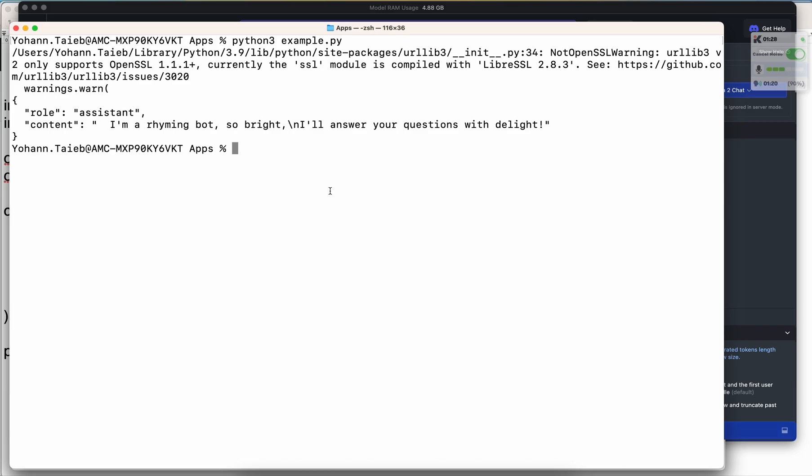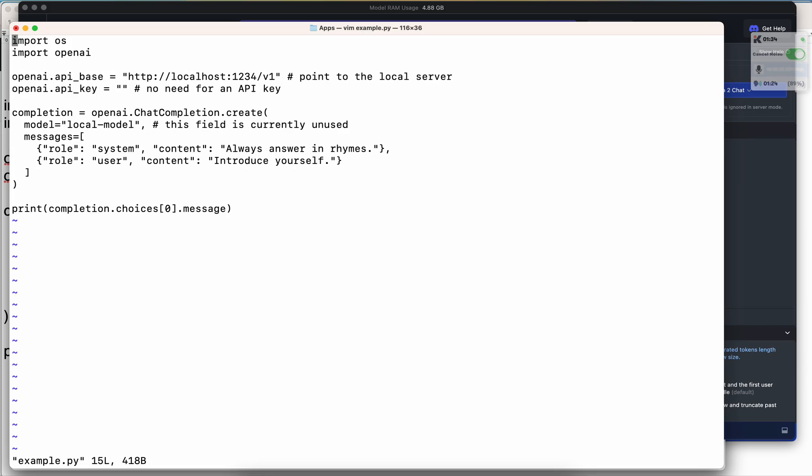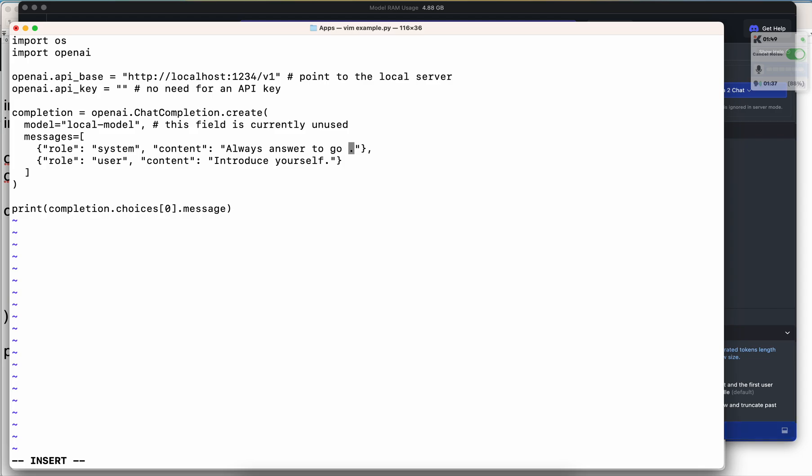I'm going to edit the example.py. What am I going to edit? I'm going to edit the 'always answer in rhyme.' I'm going to write something different. I'm going to say 'always answer to go viral on, let's say, TikTok.' Introduce yourself - that's fine. Now let's save this.